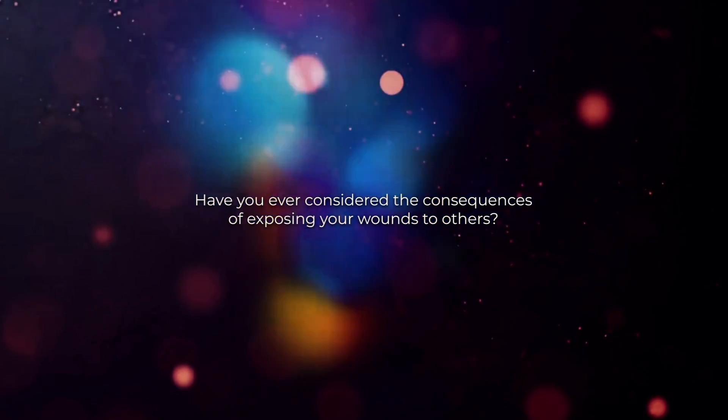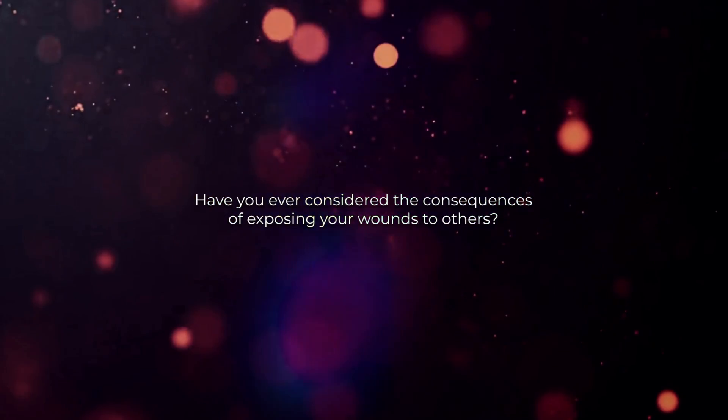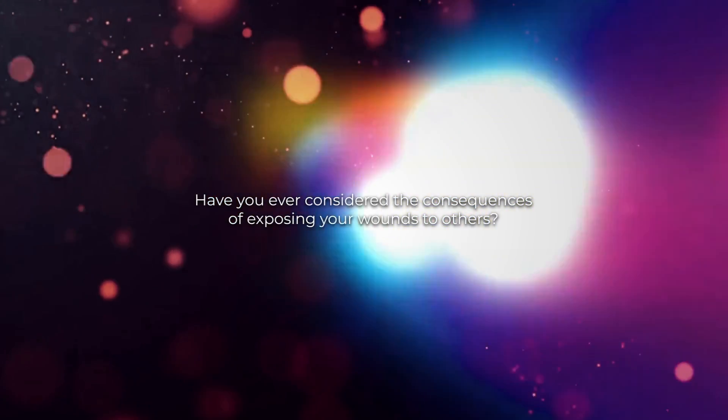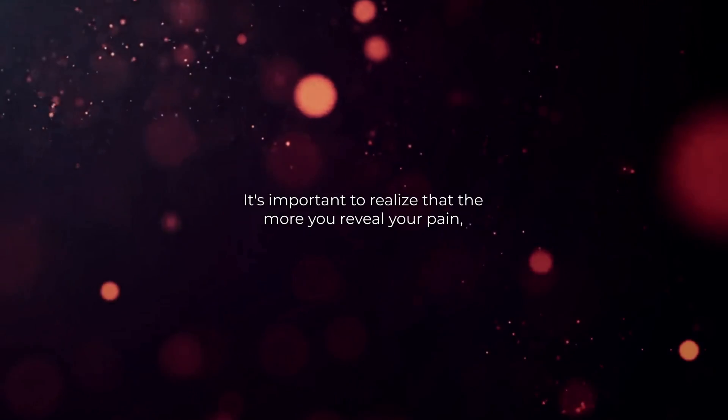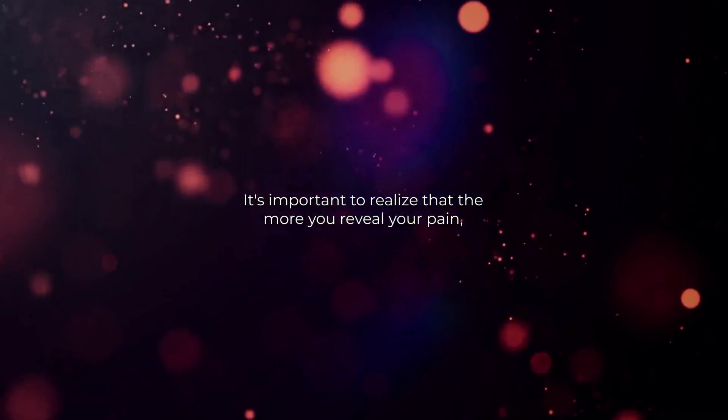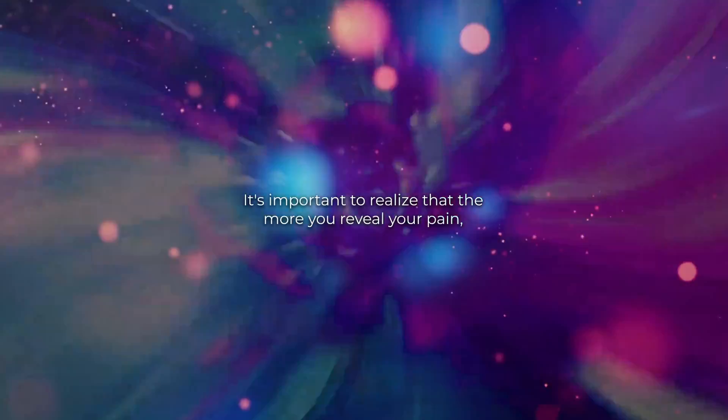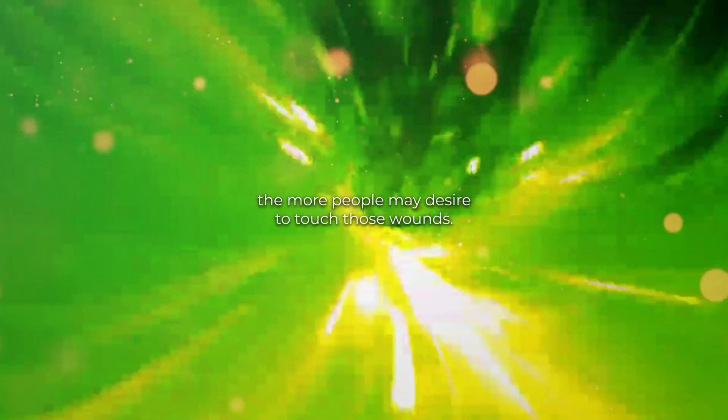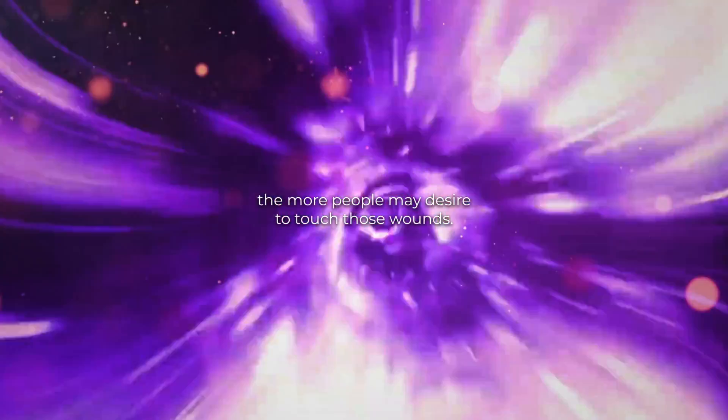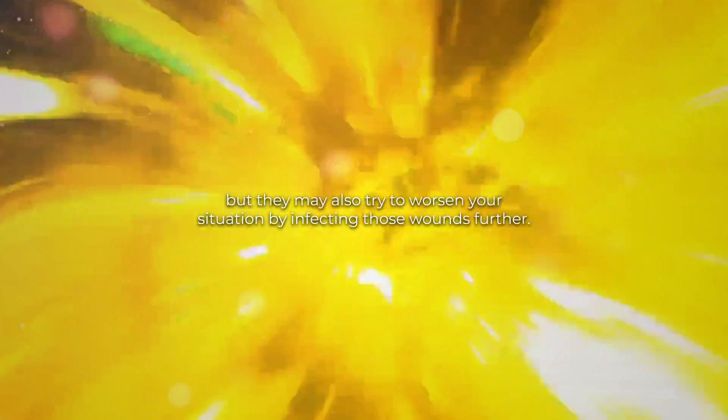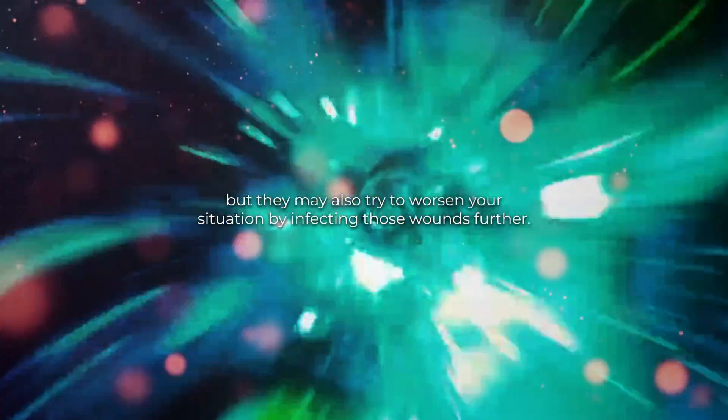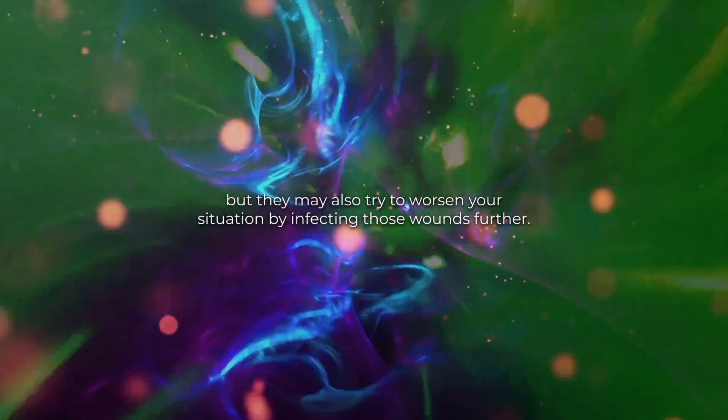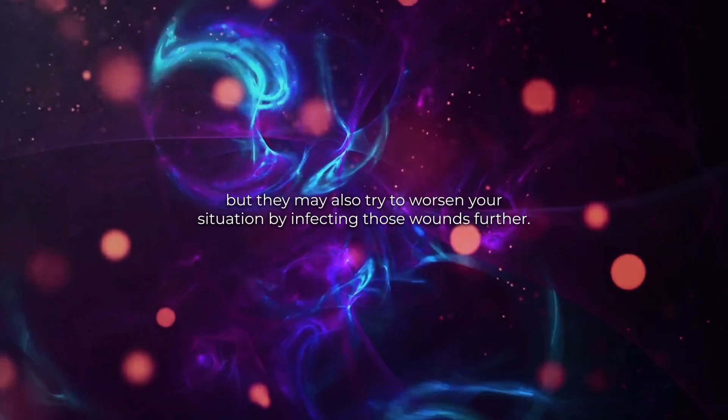Have you ever considered the consequences of exposing your wounds to others? It's important to realize that the more you reveal your pain, the more people may desire to touch those wounds. Not only that, but they may also try to worsen your situation by infecting those wounds further.